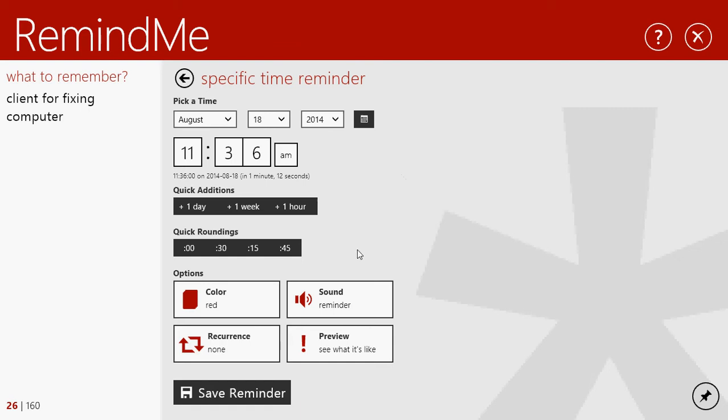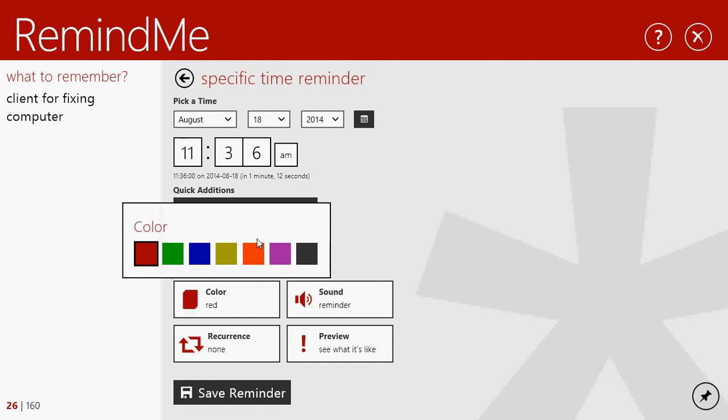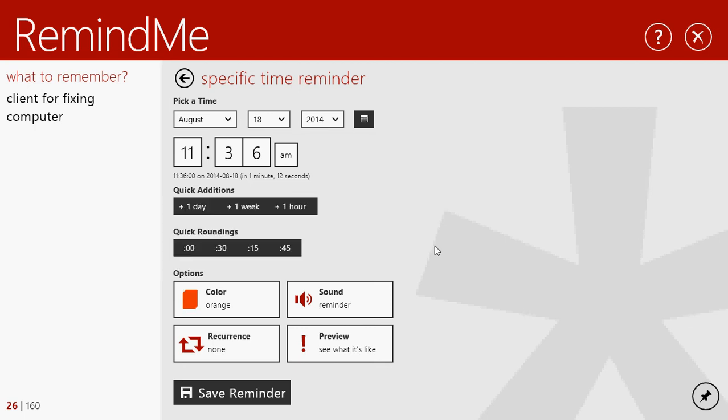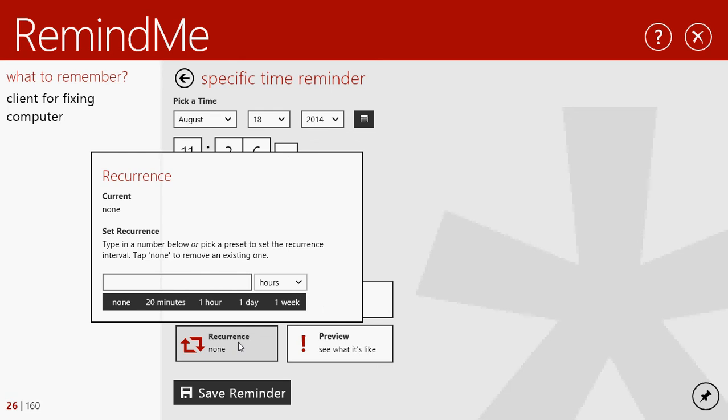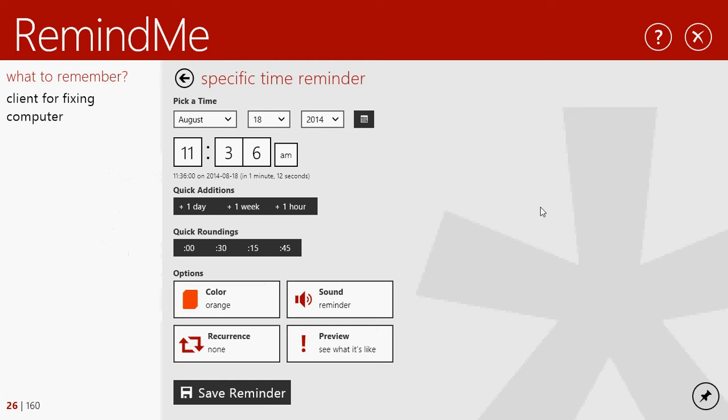And you can select the color of the appointment. So you have different appointments, for example, clients can be in a color, friends appointments, another color and so on. You have the recurrence of course that you can put every day, every 20 minutes, every hour and so on depending on what you want.